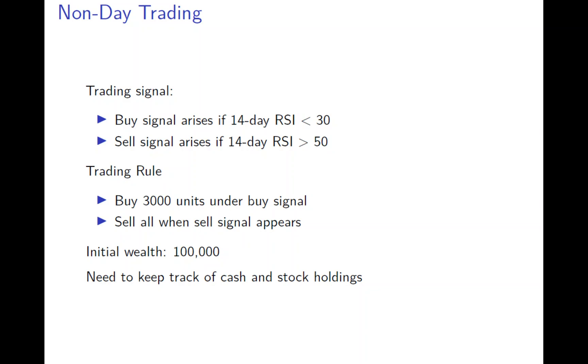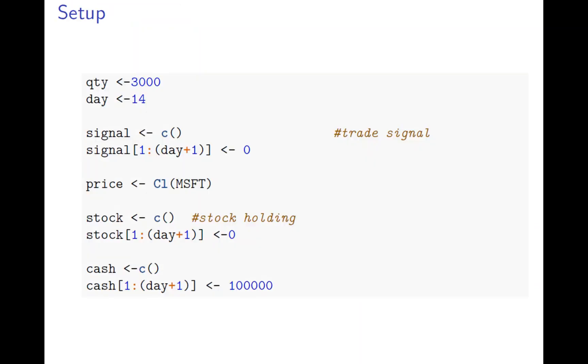And initially you have a hundred thousand dollars. And then you know that we need to keep track of cash stock, right? Because of you keep buying 3,000 and you only sell when the sell signal disappear or at the end. So that is the rule.